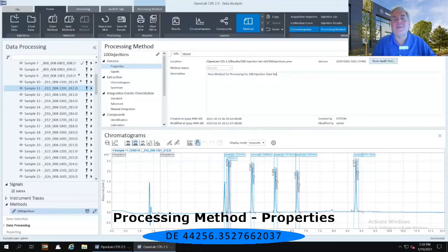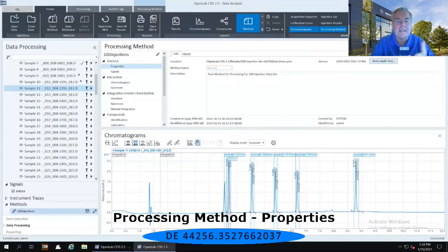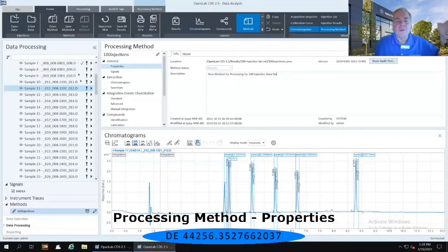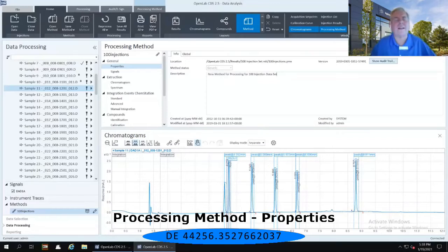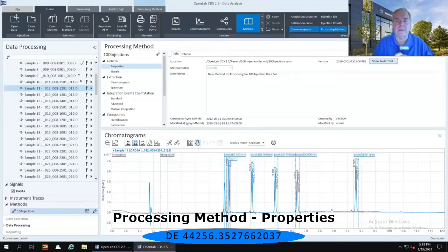Well, in OpenLab CDS data is simply data. So it doesn't matter what instrument it was run on. It could be an LC, a GC, an LC single quad mass spec or a GC single quad mass spec. Data is simply data. When you go into the data analysis portion of the software, it doesn't matter what instrument you had it run on. You are going to have access to all of the capabilities of being able to analyze this set of data.